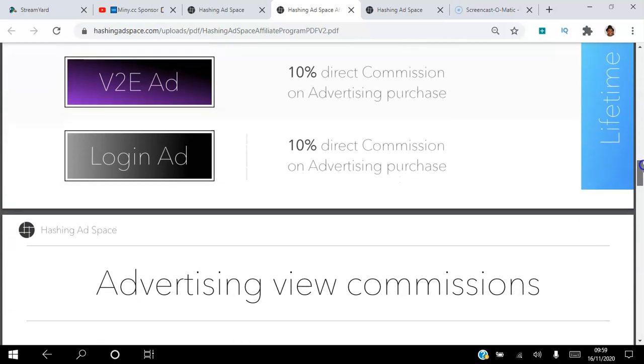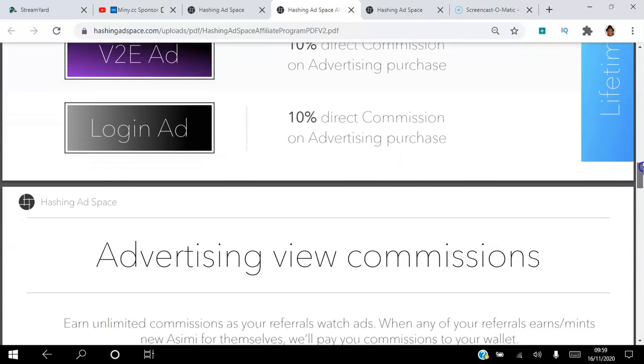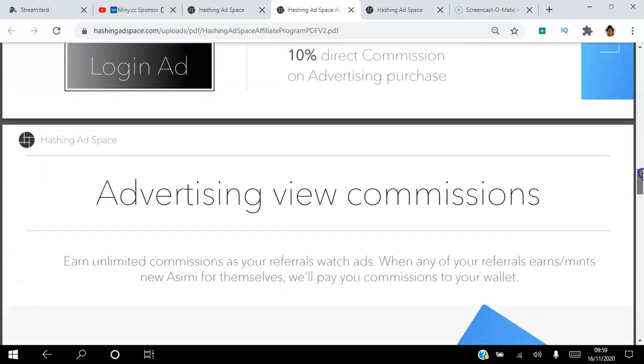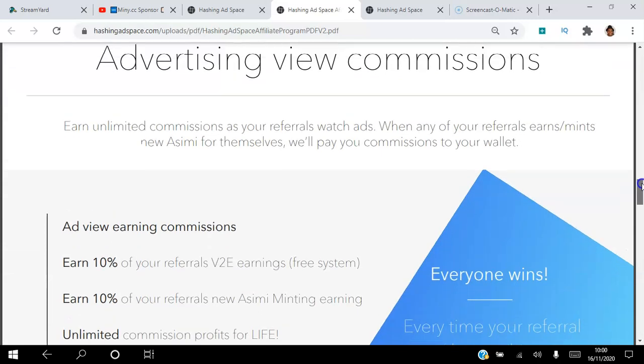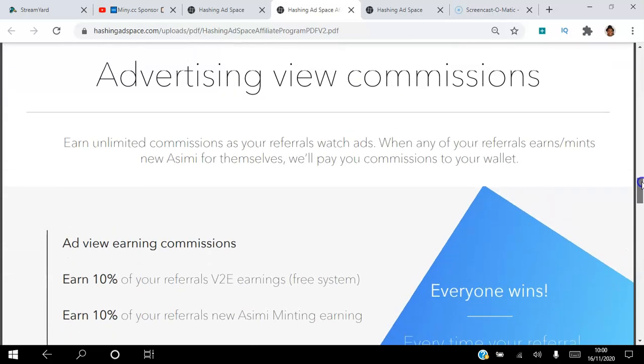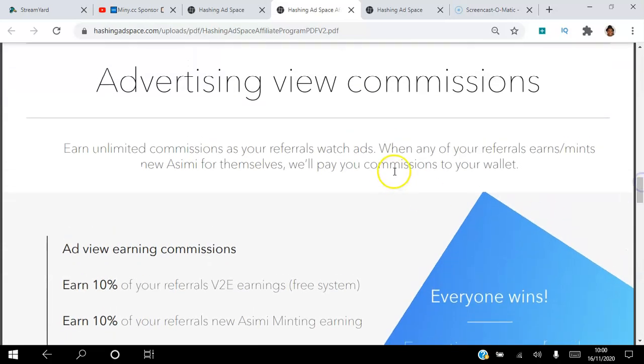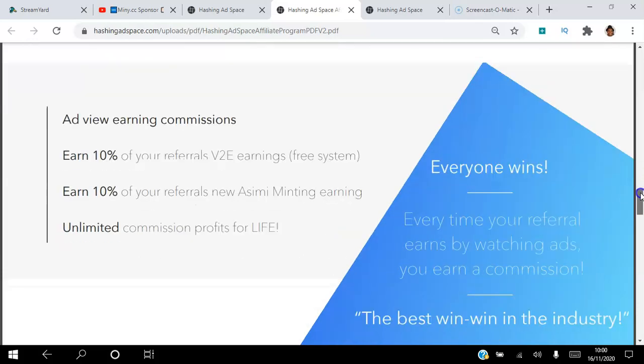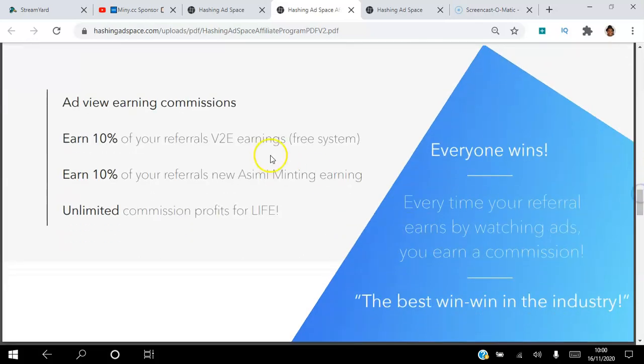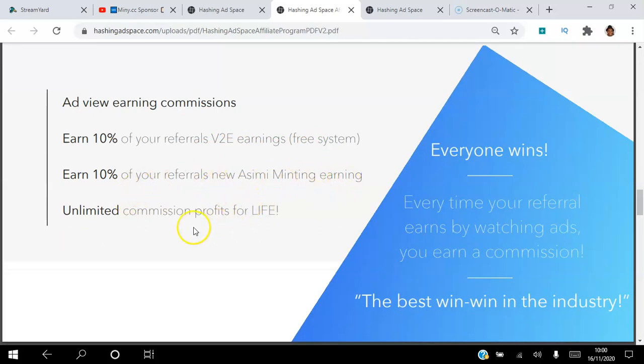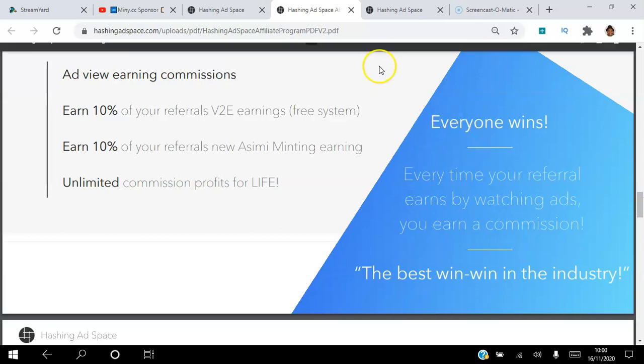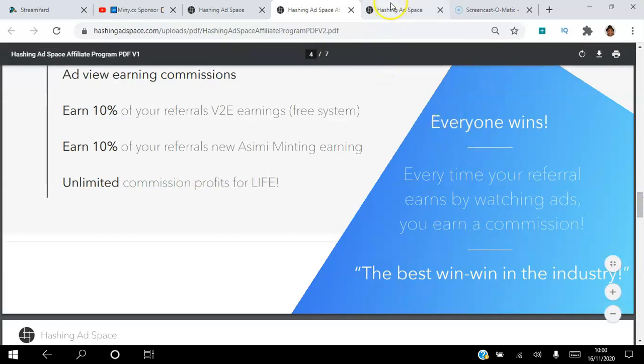Advertising view commissions: earn unlimited commissions as your referrals watch ads. When any of your referrals earn mints new ASIMI for themselves, we'll pay your commission to your wallet. So you earn 10% of your referrals' view to earn, that's free. You earn 10% of your referrals' new ASIMI minting tokens, and you earn unlimited profits for life as well. Everybody wins. Every time your referrals earn by watching ads, you earn a commission, the best in the industry.